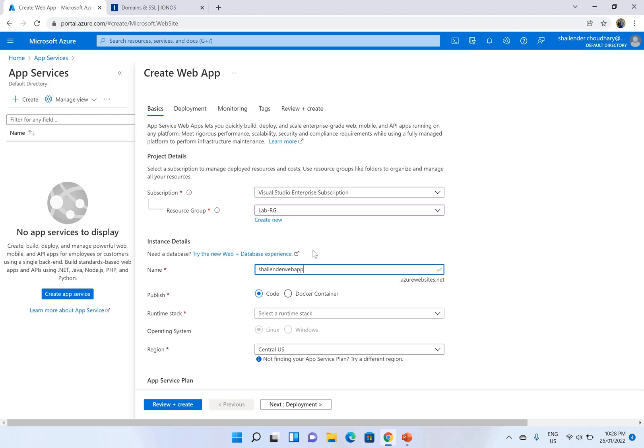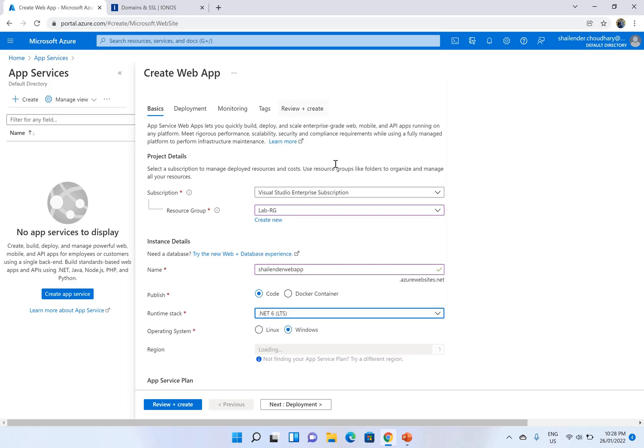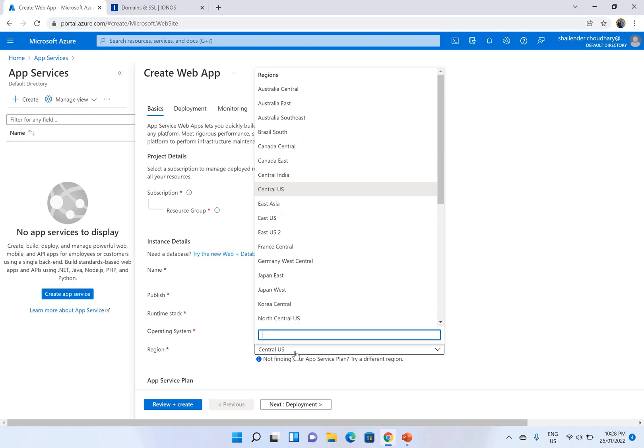Yep, it's not in use. That's good. I'll choose the runtime stack as .NET 6. Let's use Windows. This is just a runtime stack so we'll just deploy a static web app.